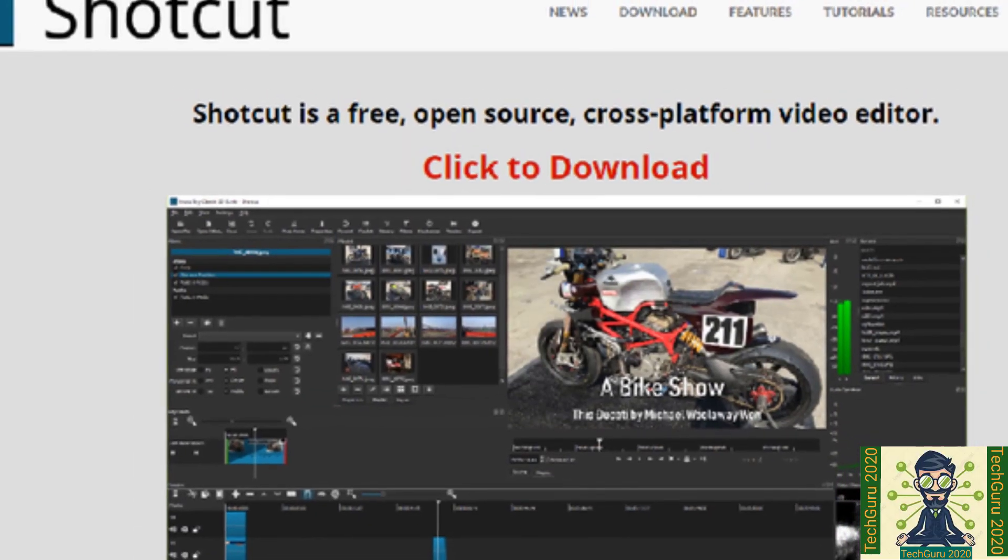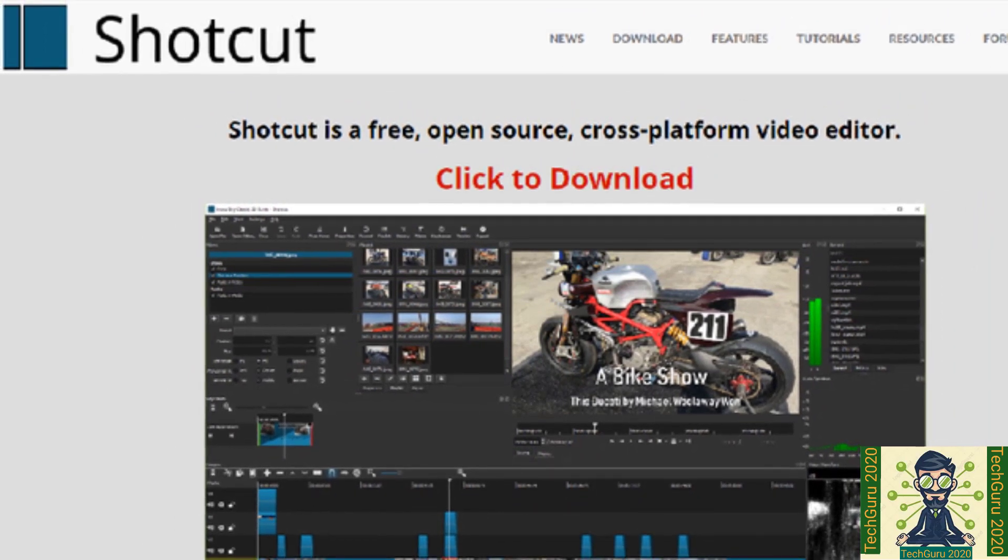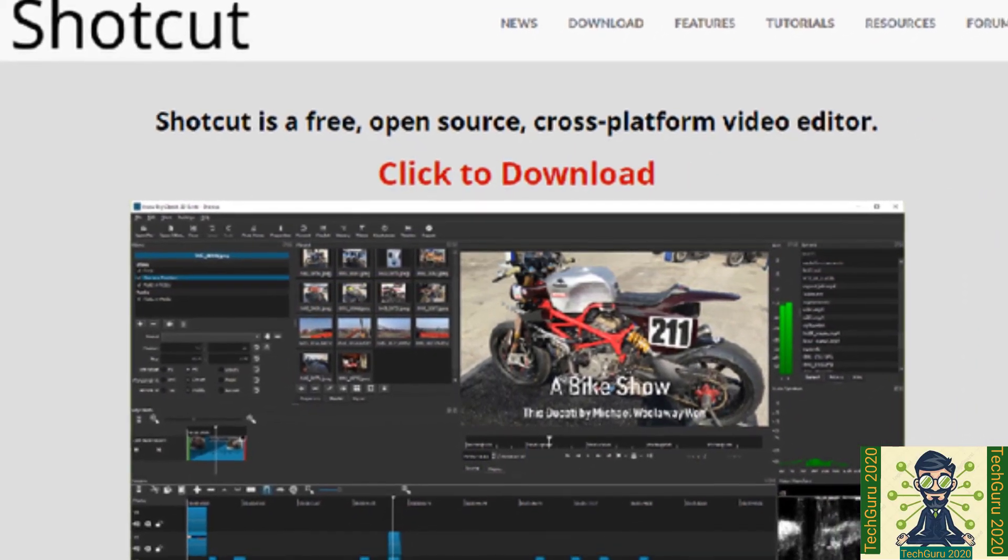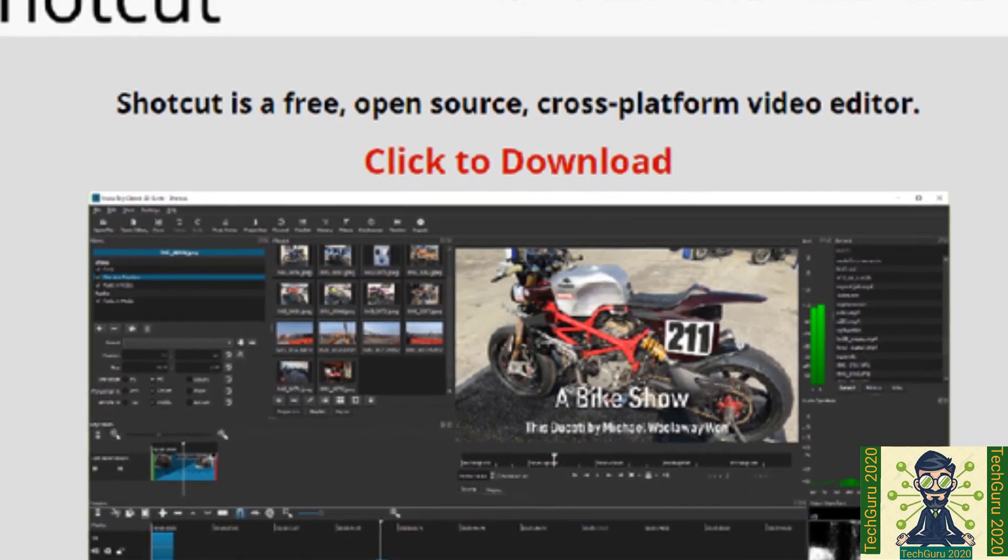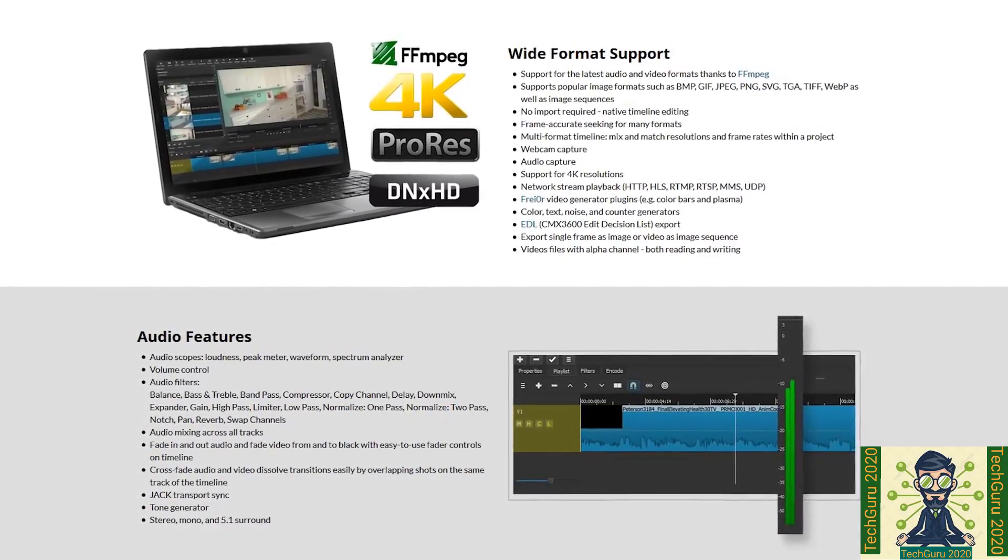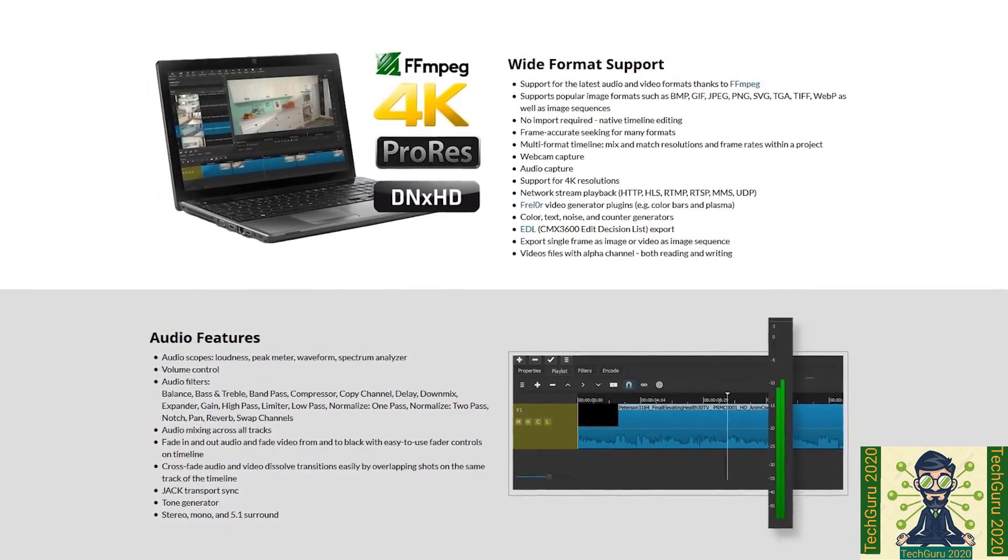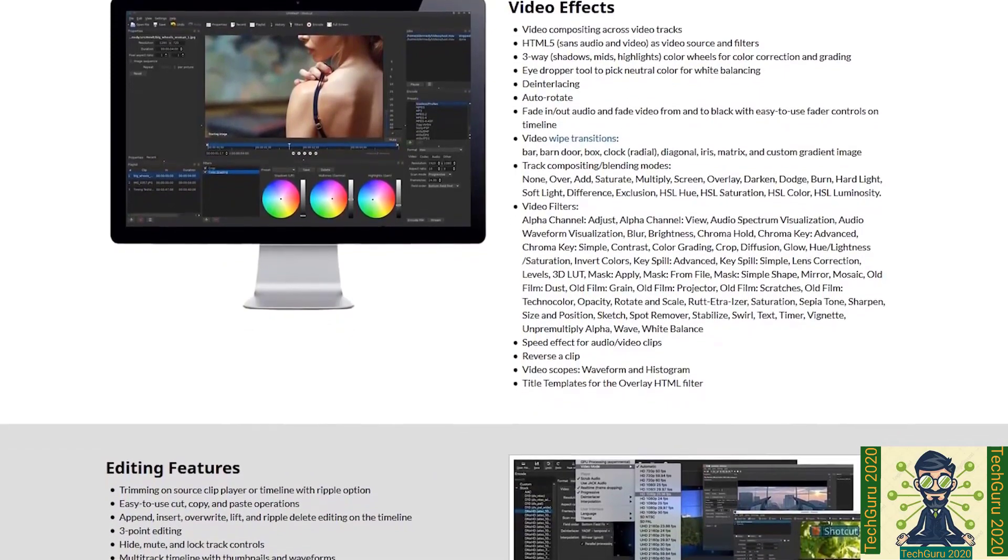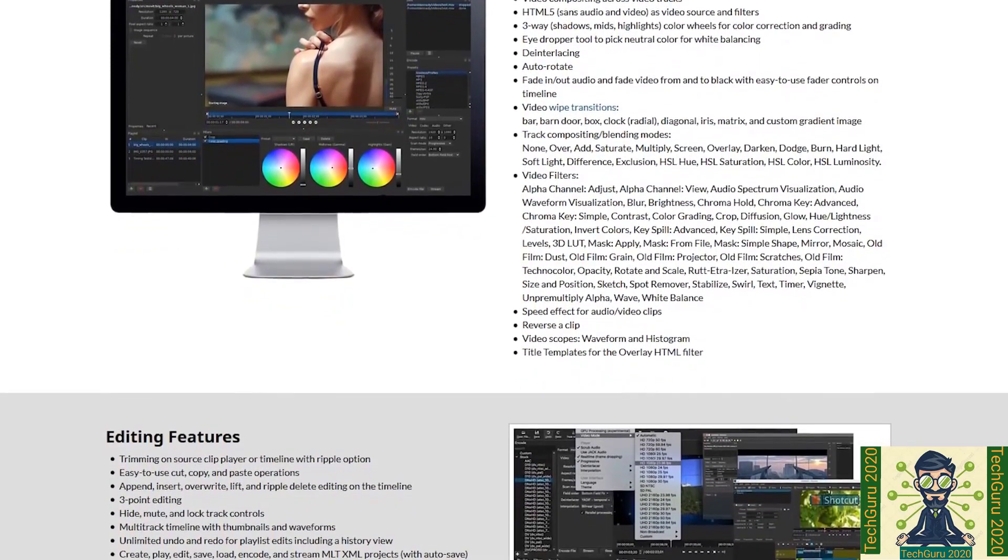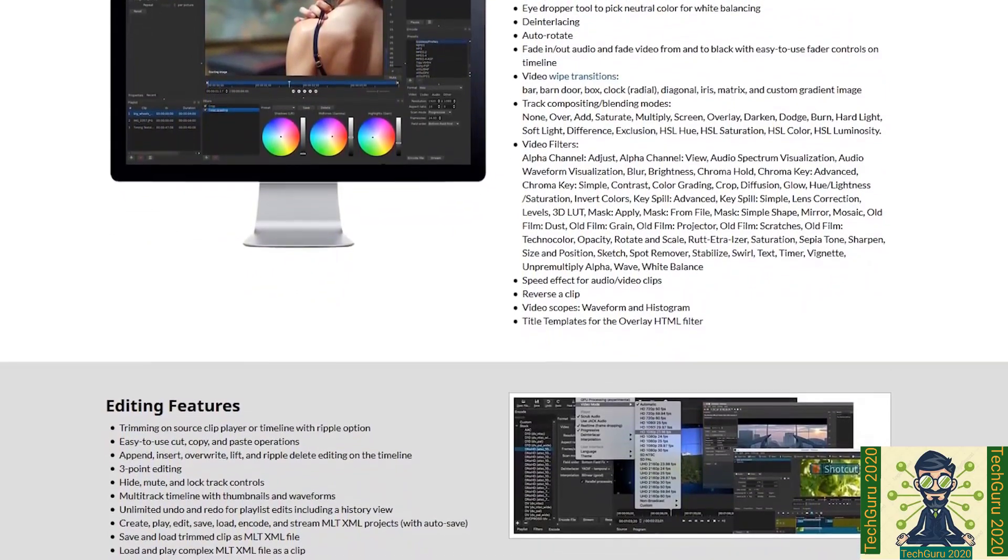Number 4 spot got by Shotcut. It is a free and open source cross-platform video editing software for Linux, Mac and Windows. Video trimming is very easy and export feature is also efficient of this software. It has immense features like it supports latest audio and video format. It supports popular images like BMP, GIF, JPEG, PNG as well.